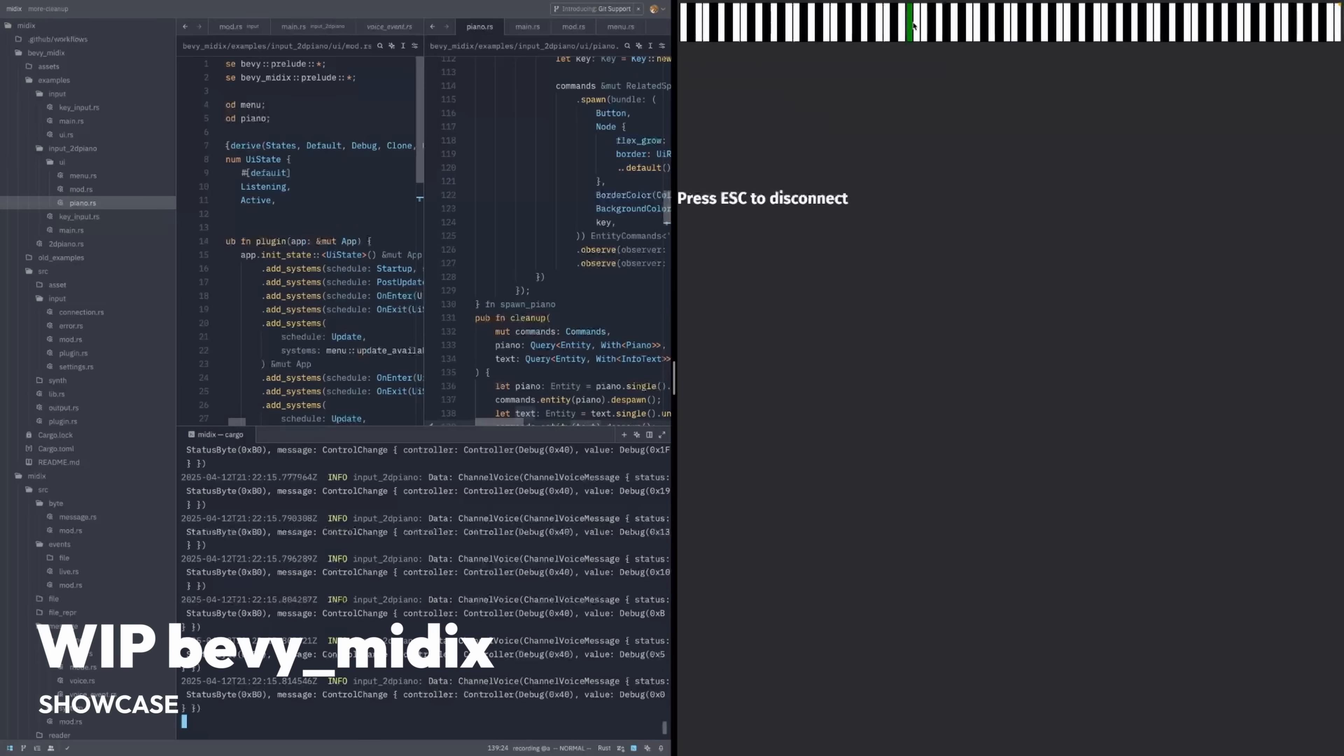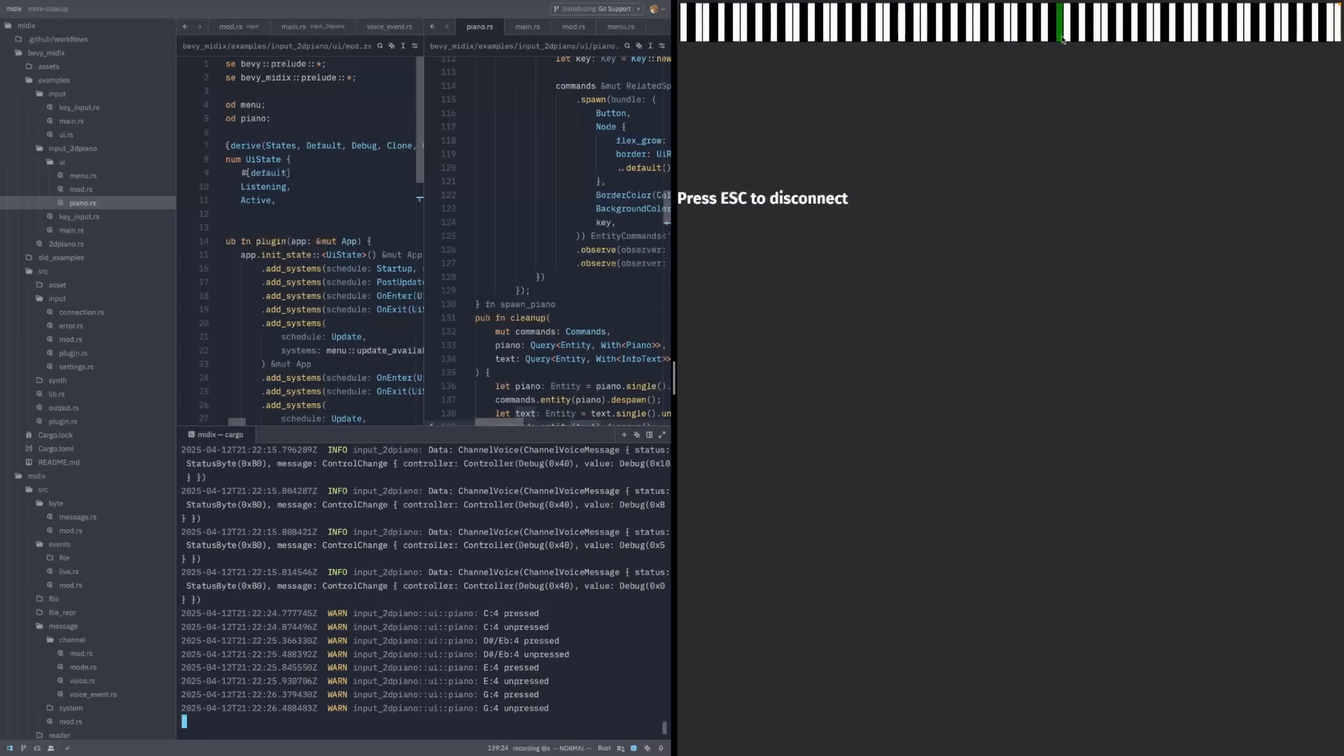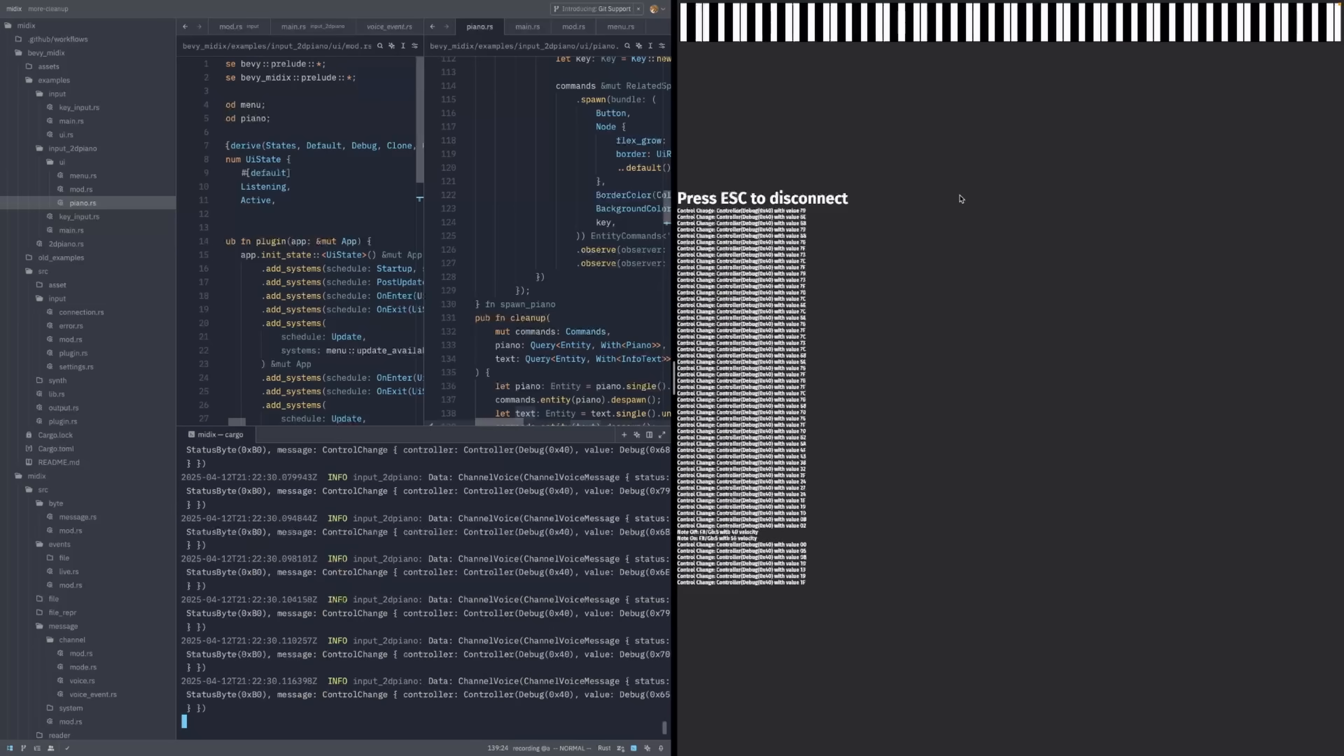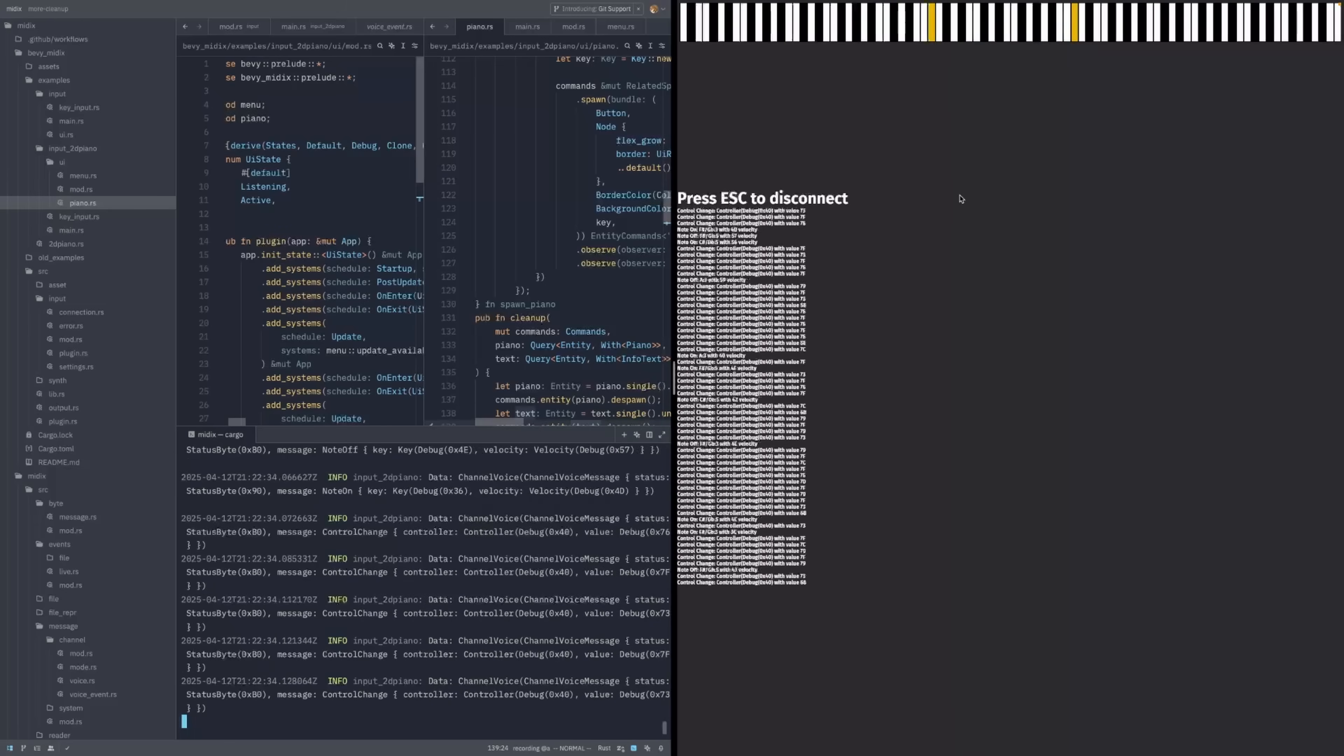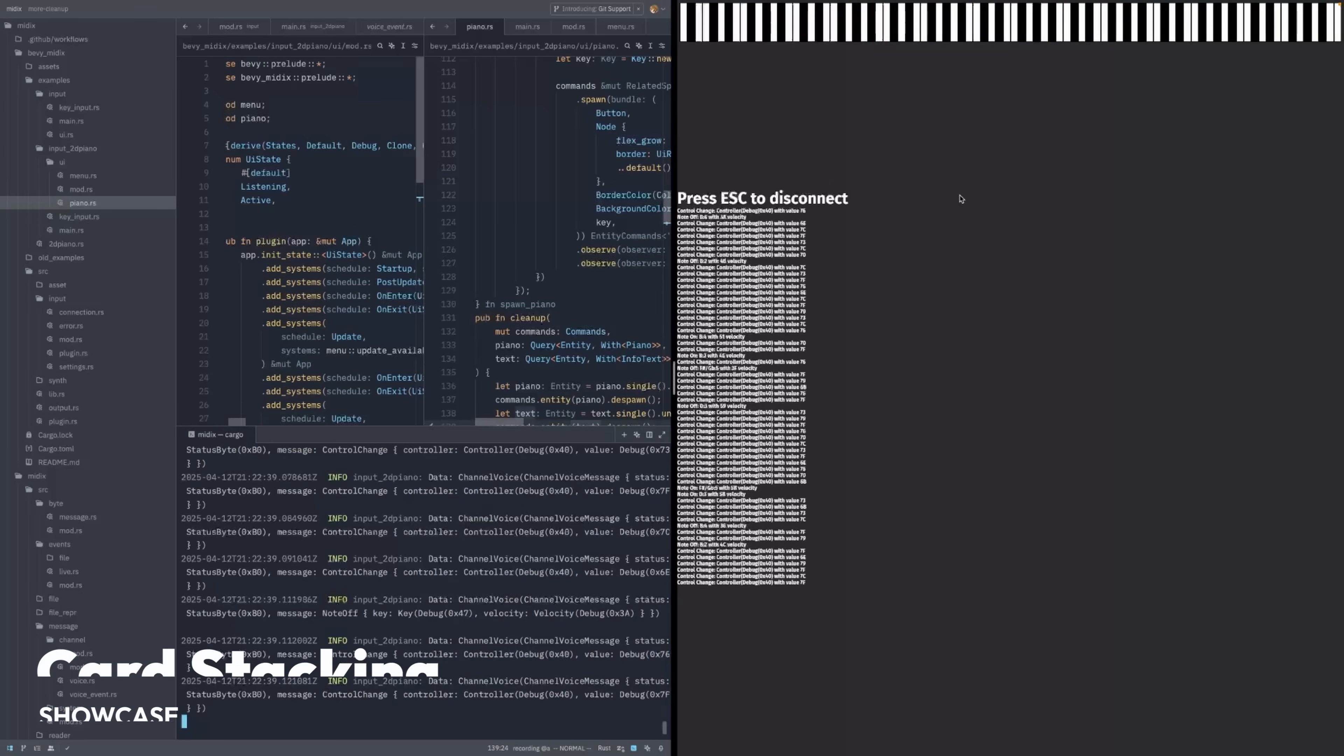And that brings us to the showcases this week. This is a work in progress demo using Bevy MIDI X, which enables the use of a sound font and MIDI commands to play music in your games. It can handle input from MIDI devices, MIDI files, and other live events. And the author hopes to make a release to coincide with Bevy 0.16.